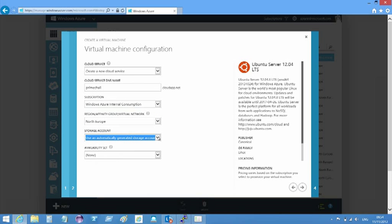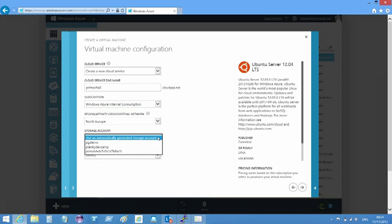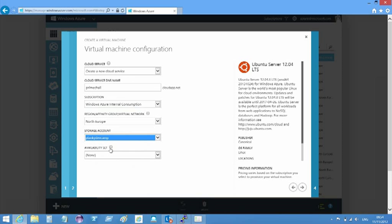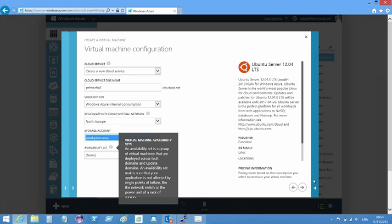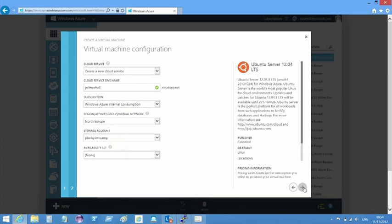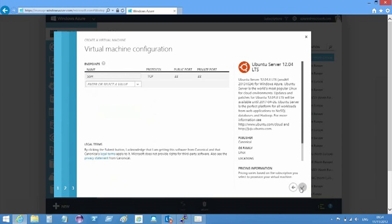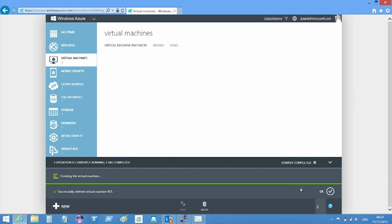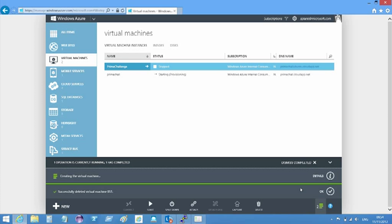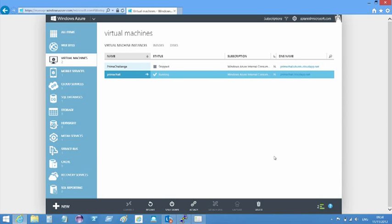You can see I picked one of my existing storage accounts. If you don't already have one that you want to use, just get the portal to automatically generate a storage account for you. I don't worry about an availability set and I make sure the SSH endpoint is connected to the load balancer. It's set by default on port 22. It takes a few minutes for the machine to provision. Suddenly, the Linux server is provisioned and running.